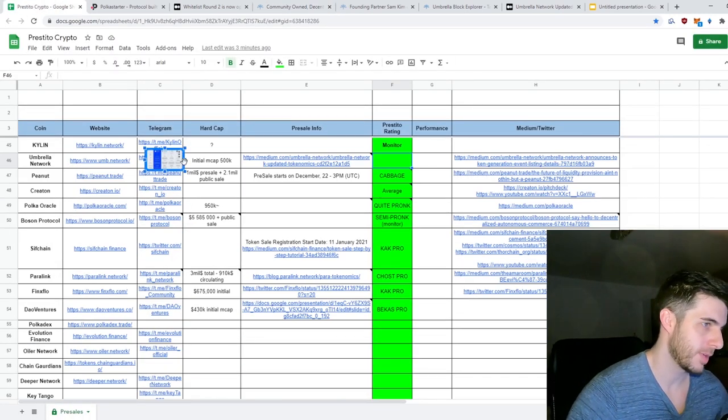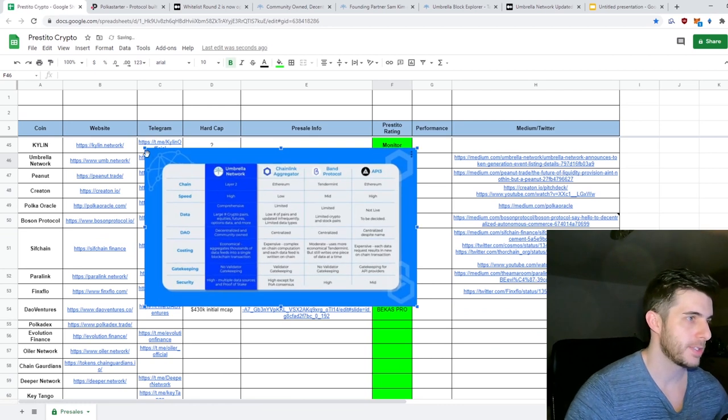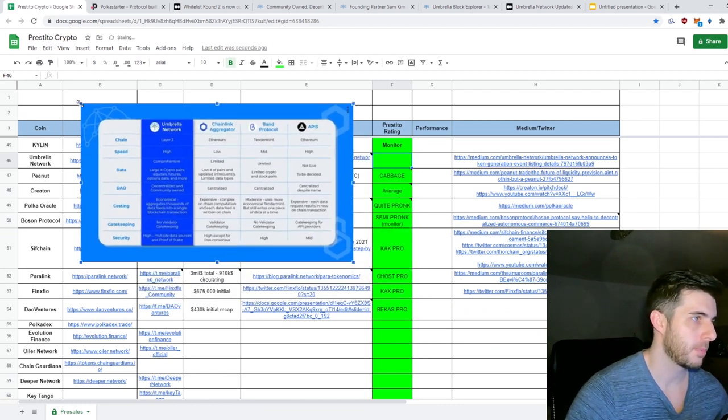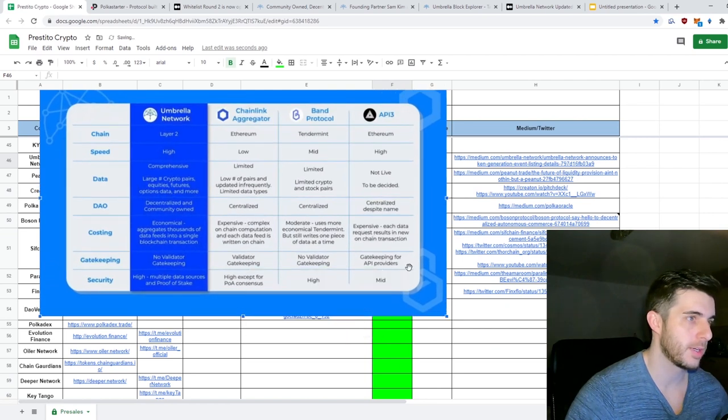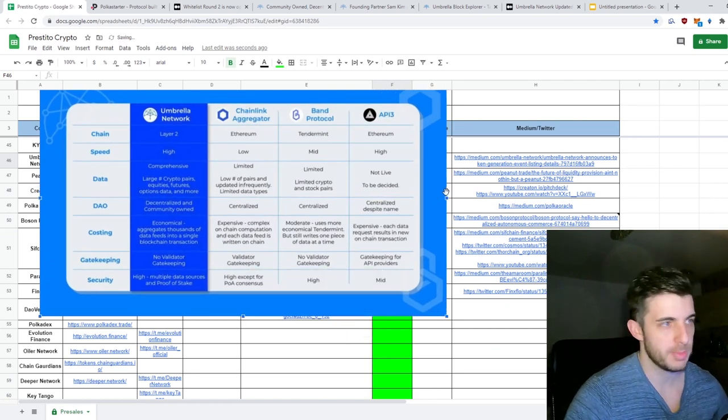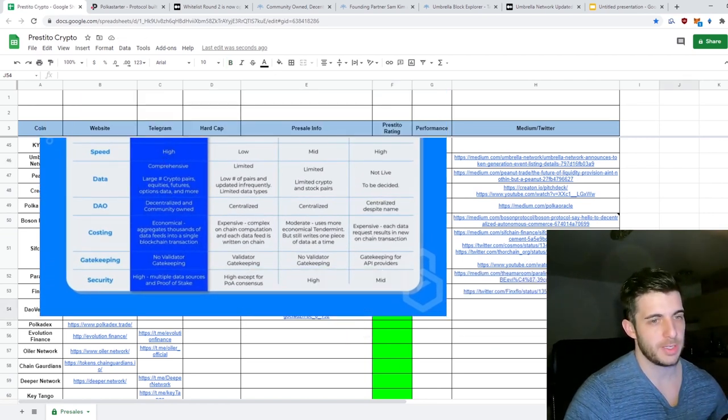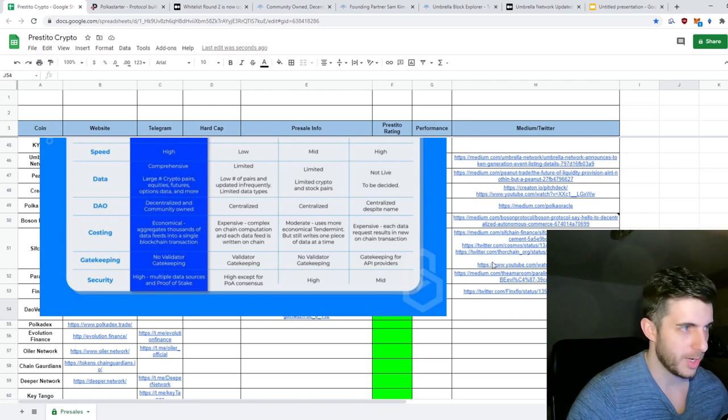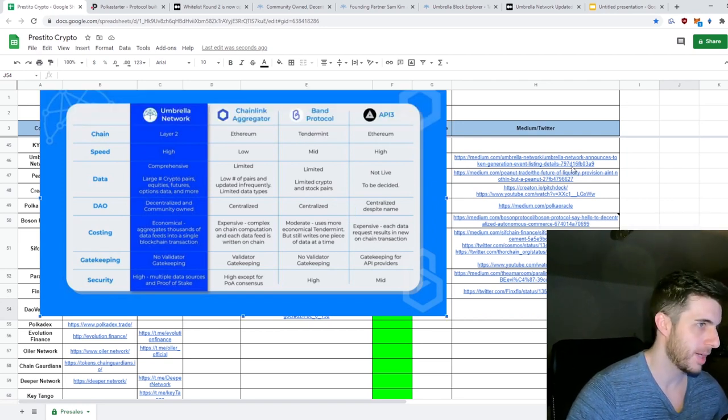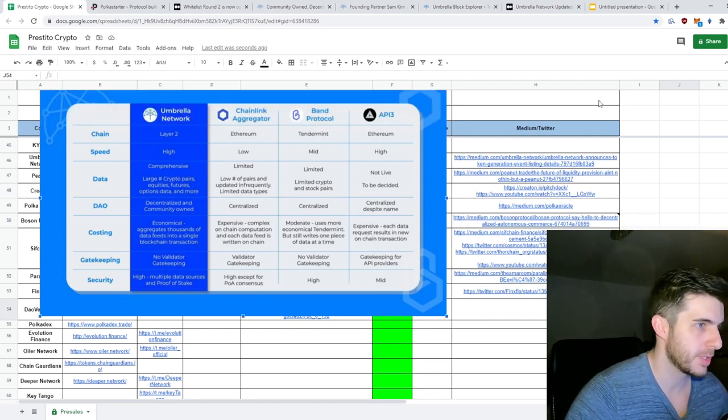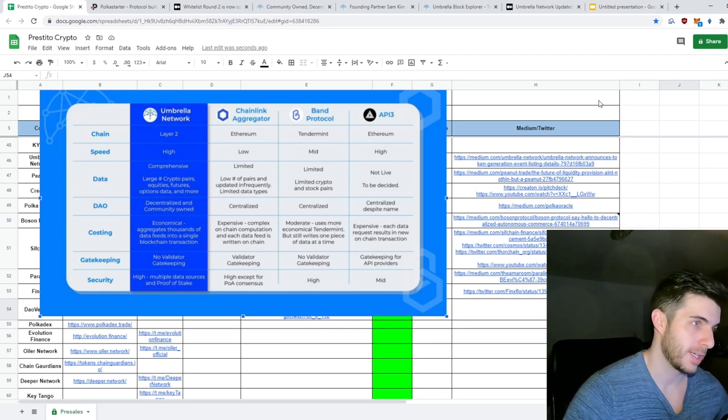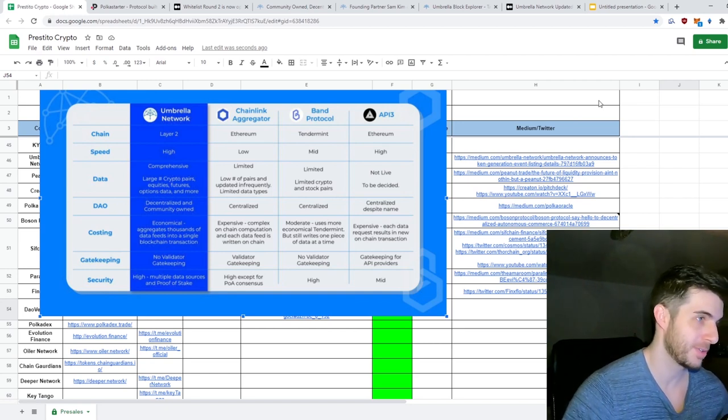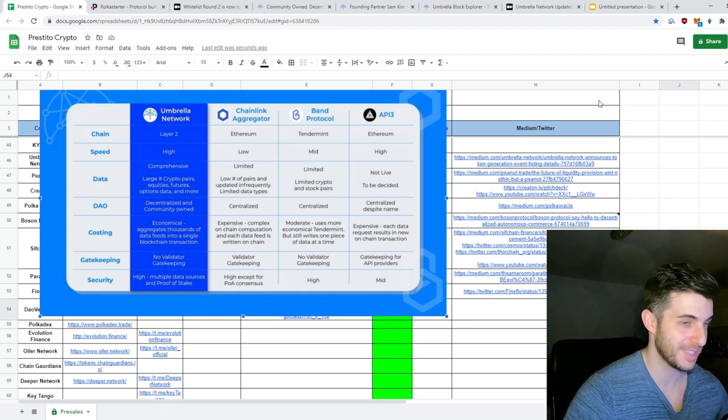Here is the chart that compares it to other oracles like Chainlink, Band, and API3. Obviously you guys might think, and probably are right, that these things can be a bit biased. But anyway, if you look at the speed, Umbrella Network is high speed, Chainlink is low speed. So surely Umbrella will be higher market cap than Chainlink, right? But I don't think that's possible, but that's bullish.